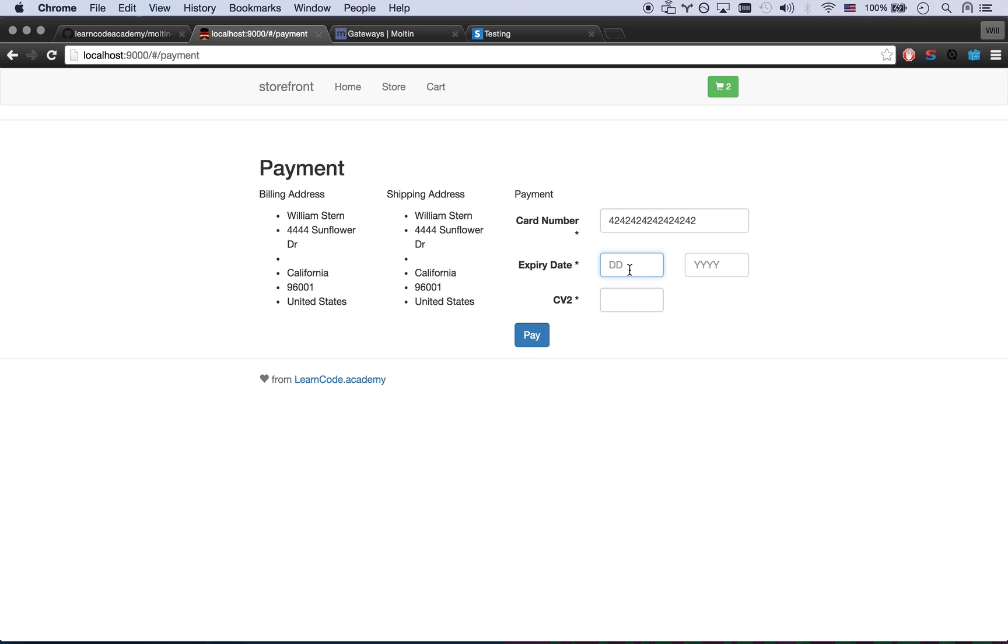So date and year. So 12 2017. Sure. And 555. So let's go ahead and pay.